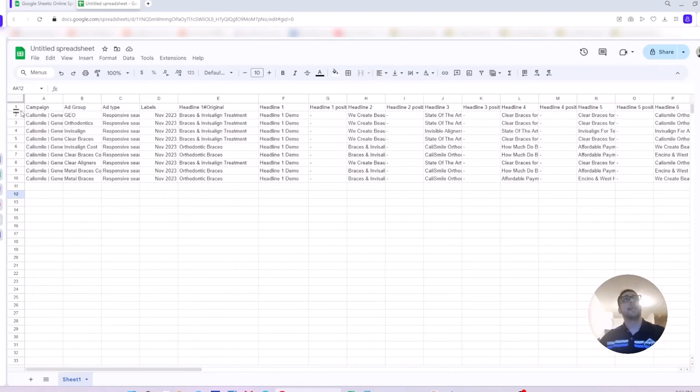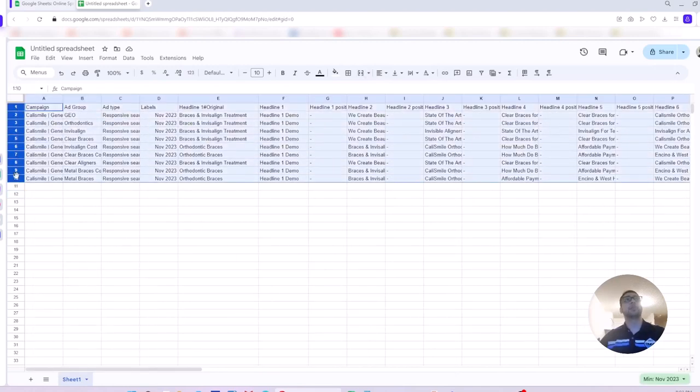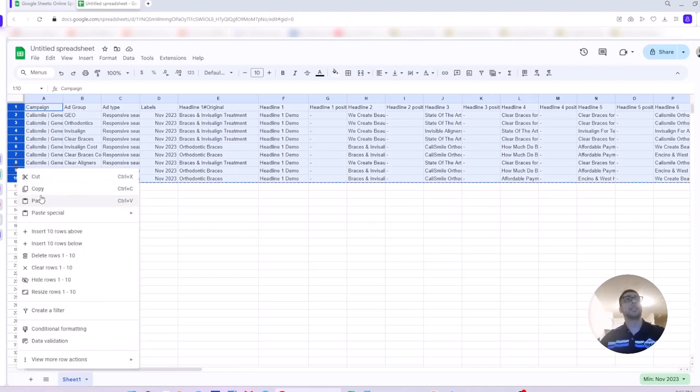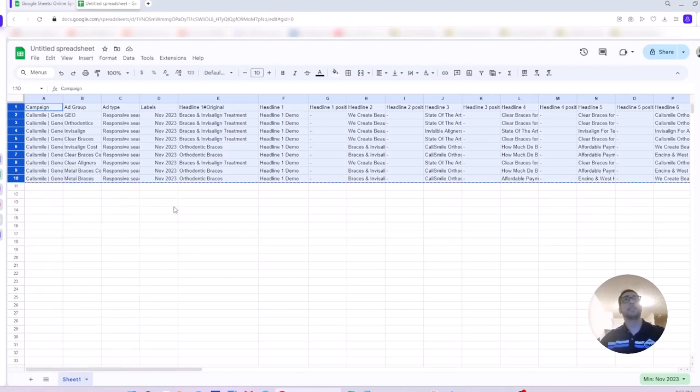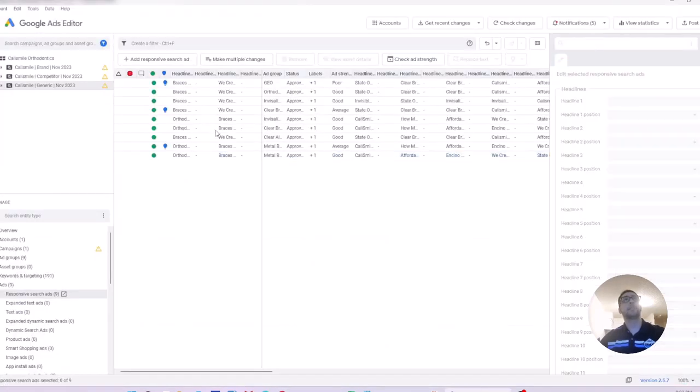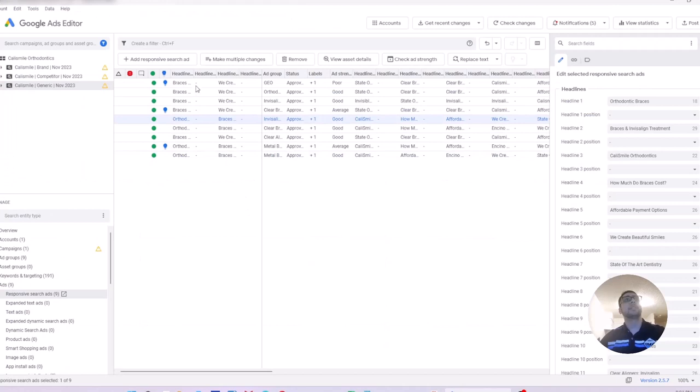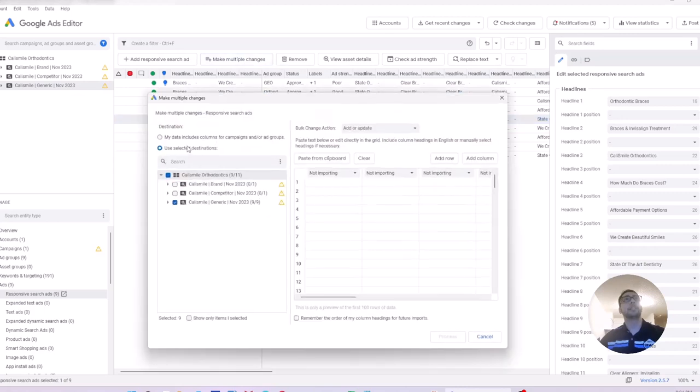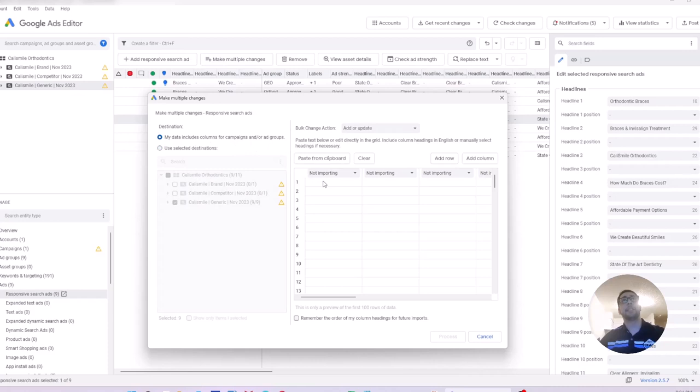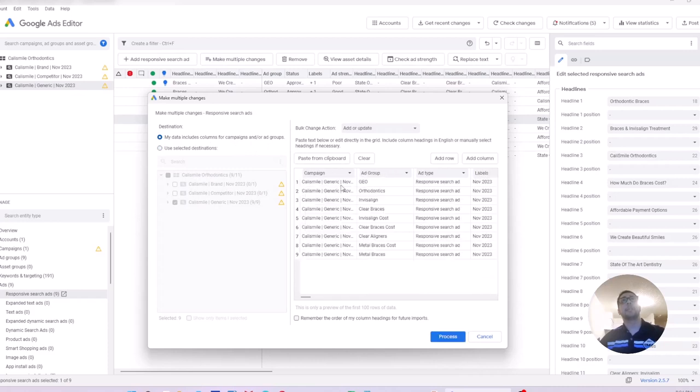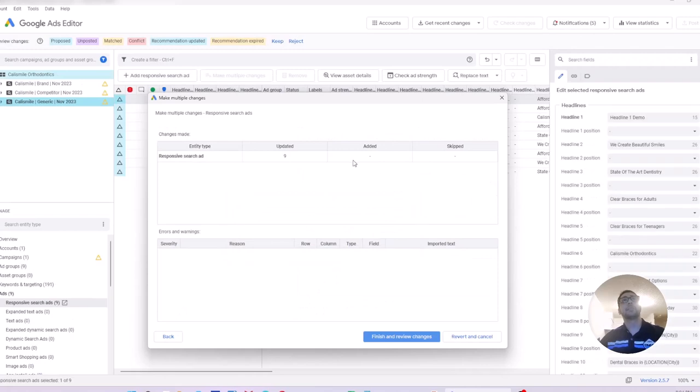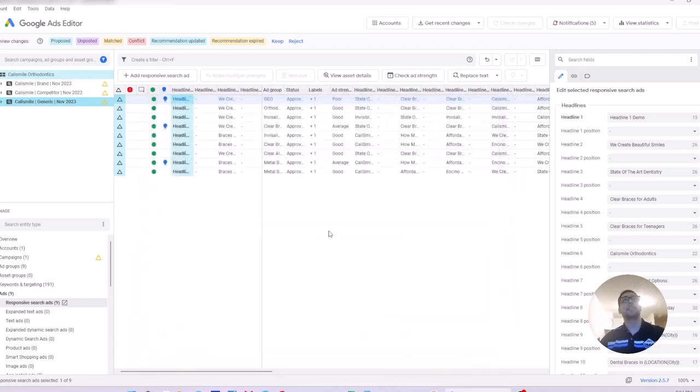Now, I made my changes. I copy my rows again. Ctrl C. Right click copy. Going back to the editor. In the ad copy responsive search ad window, I press on make multiple changes. Destination, my data includes columns for campaigns and ad groups. I paste my rows here. Process here, if you see, it says updated nine. Nine responsive search ads are updated, not added. Finish and review changes.